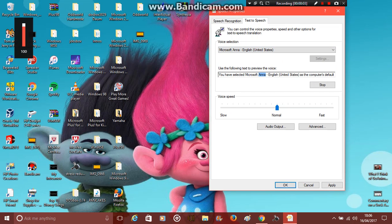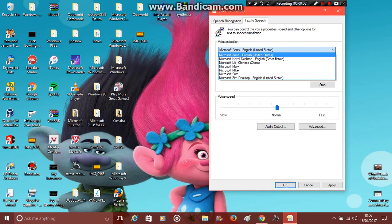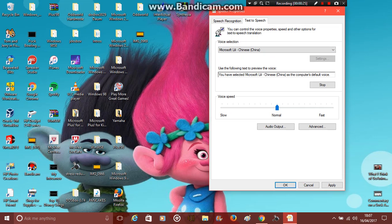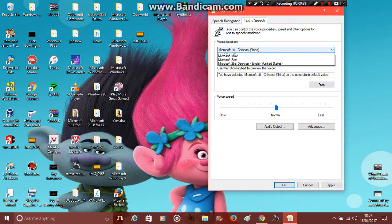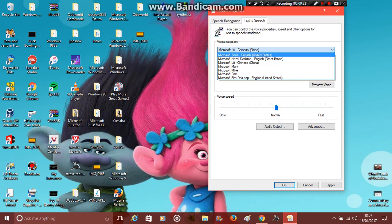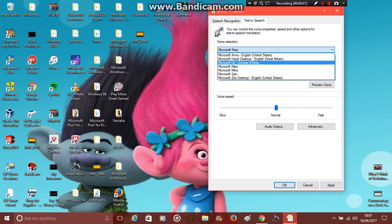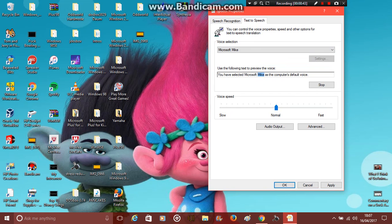You have selected Microsoft English United States as the computer's default voice. You have selected Microsoft Hazel Desktop as the computer's default voice. You have selected Microsoft as the computer's default voice.